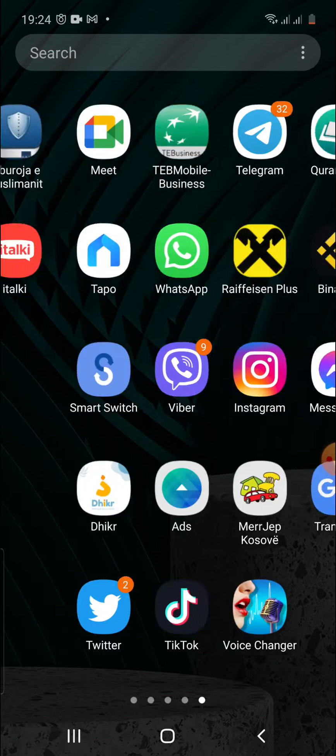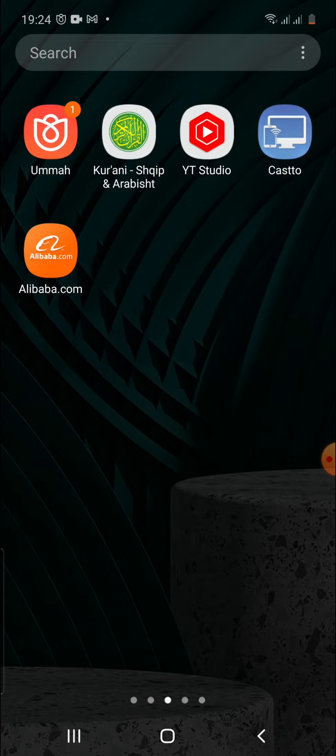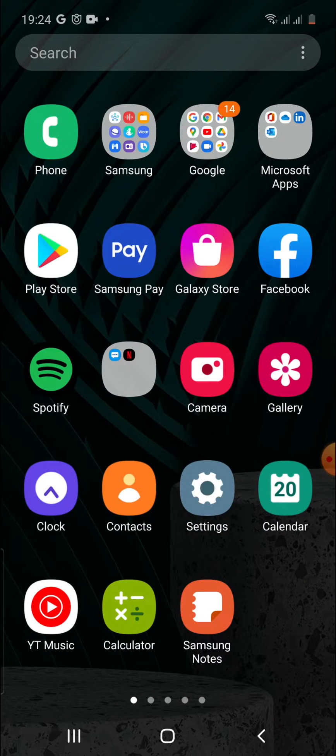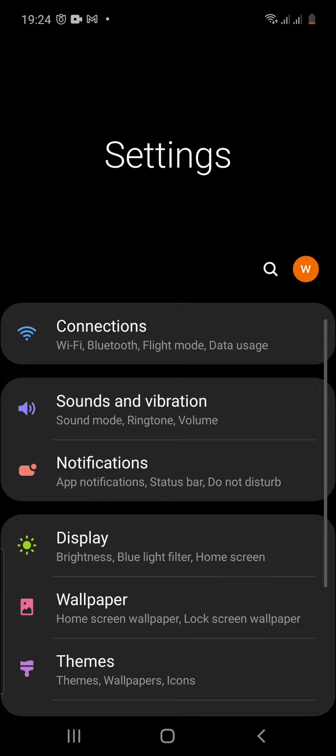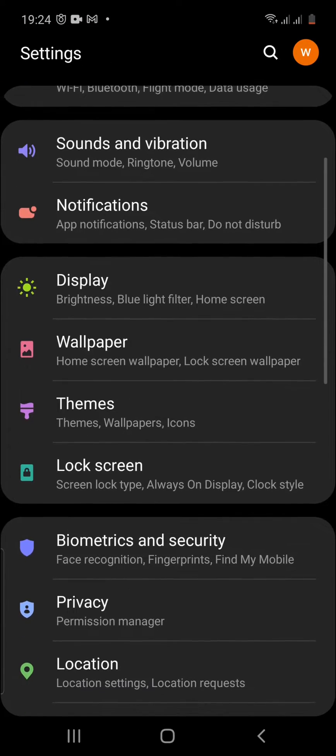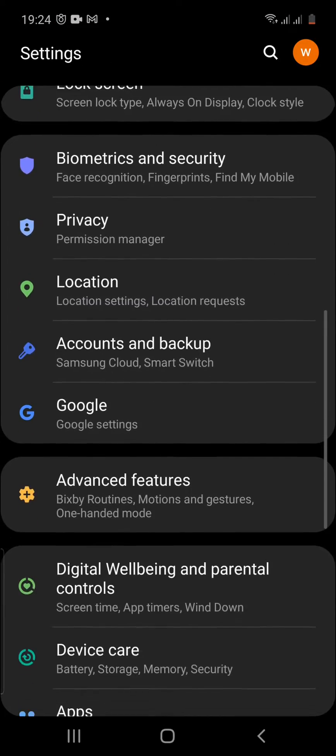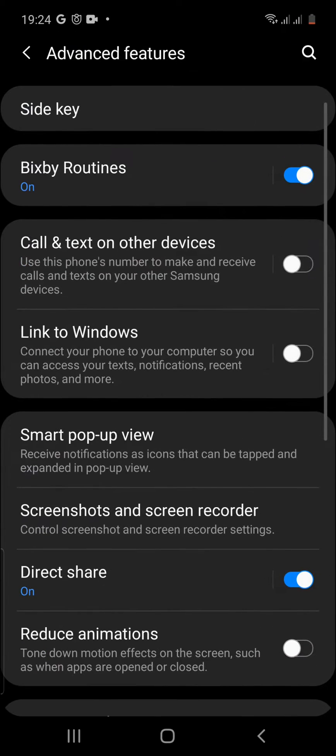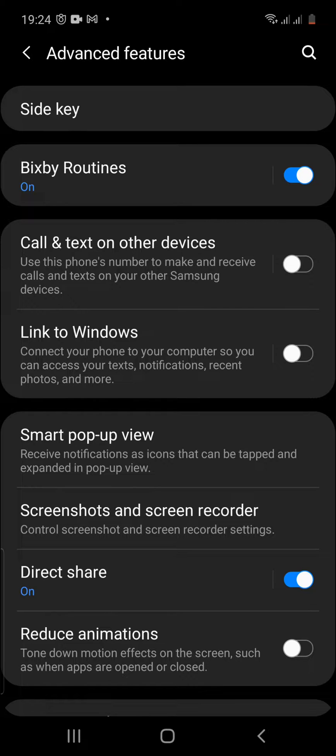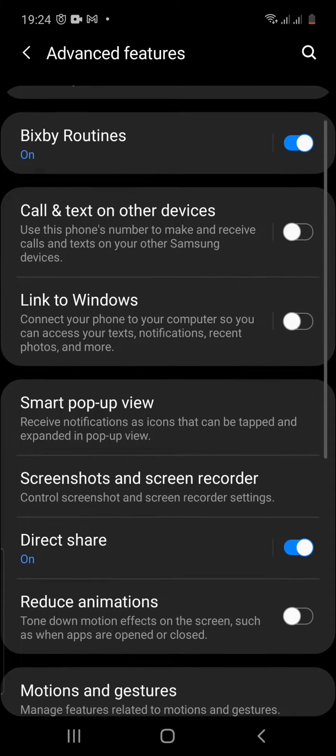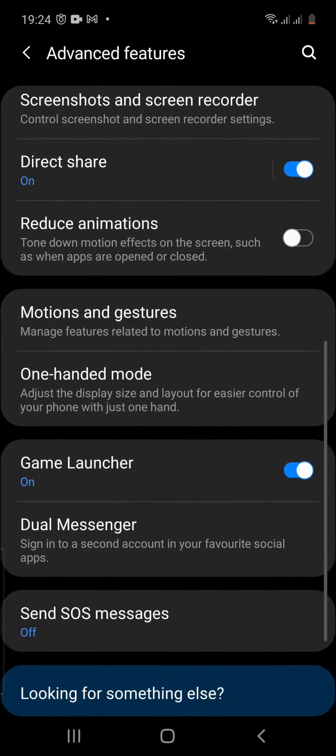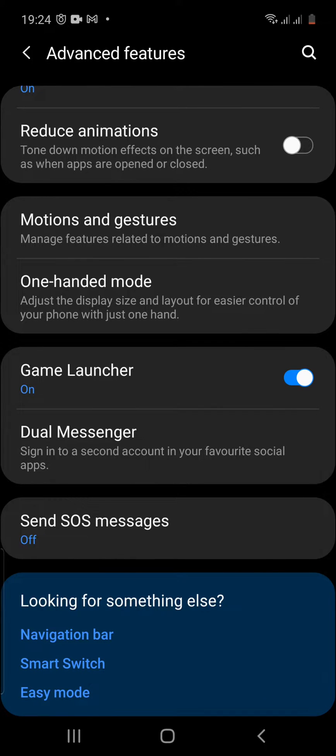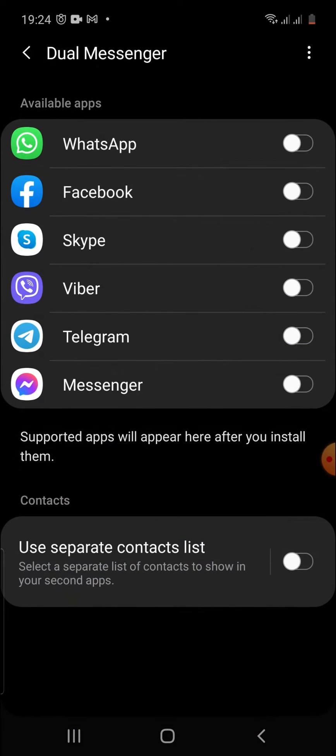Let's just do this quickly without losing too much time. So click to the settings, scroll down and then search for advanced features. After you type advanced features, scroll down and click to the dual messenger.